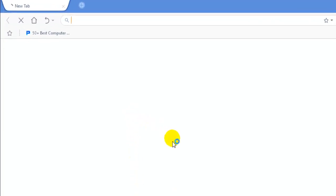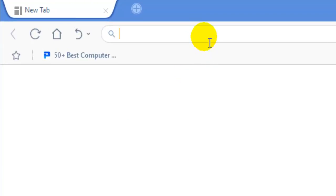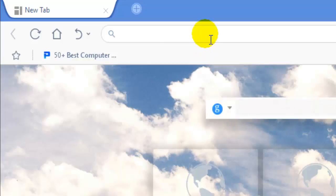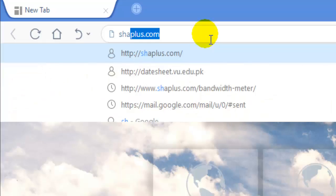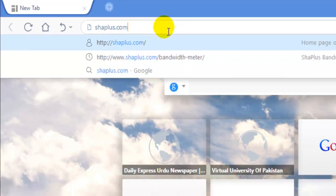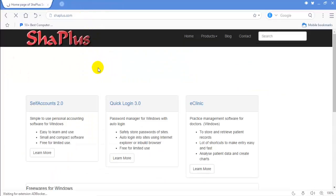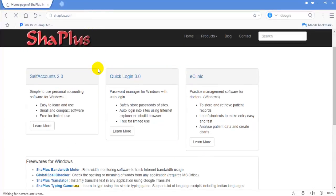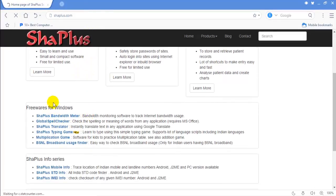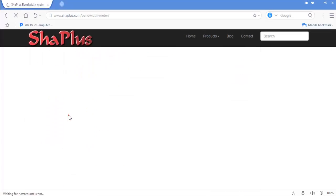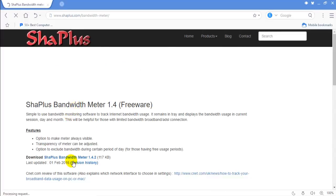For this, open your browser and type shapluz.com. Here click shapluz bandwidth meter and download from this link.